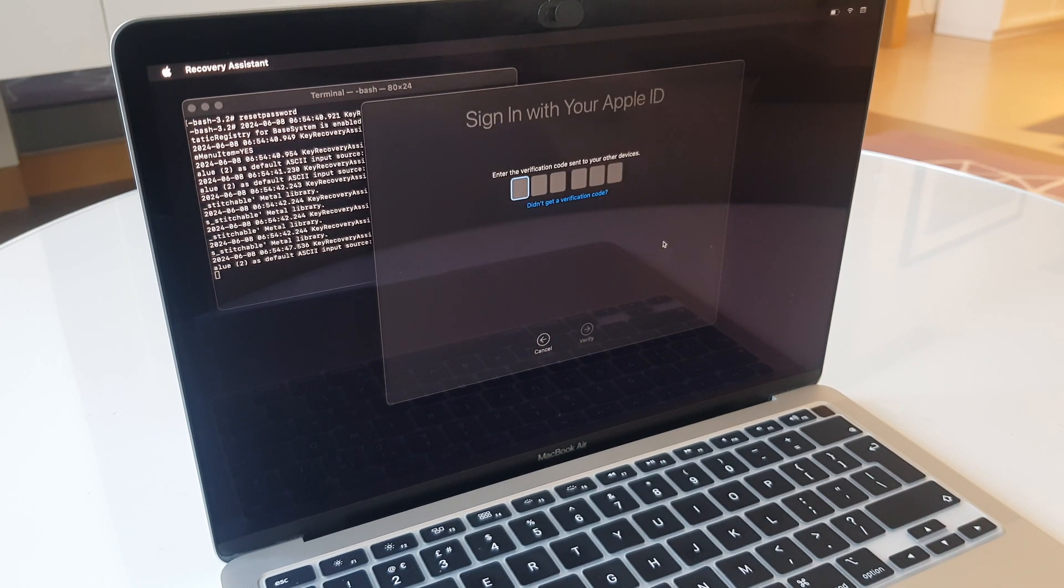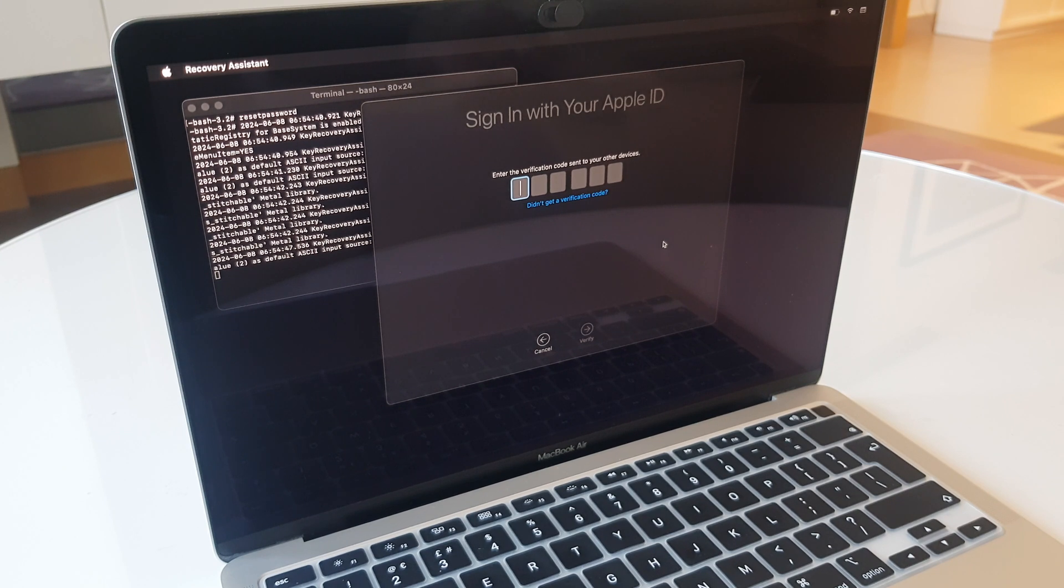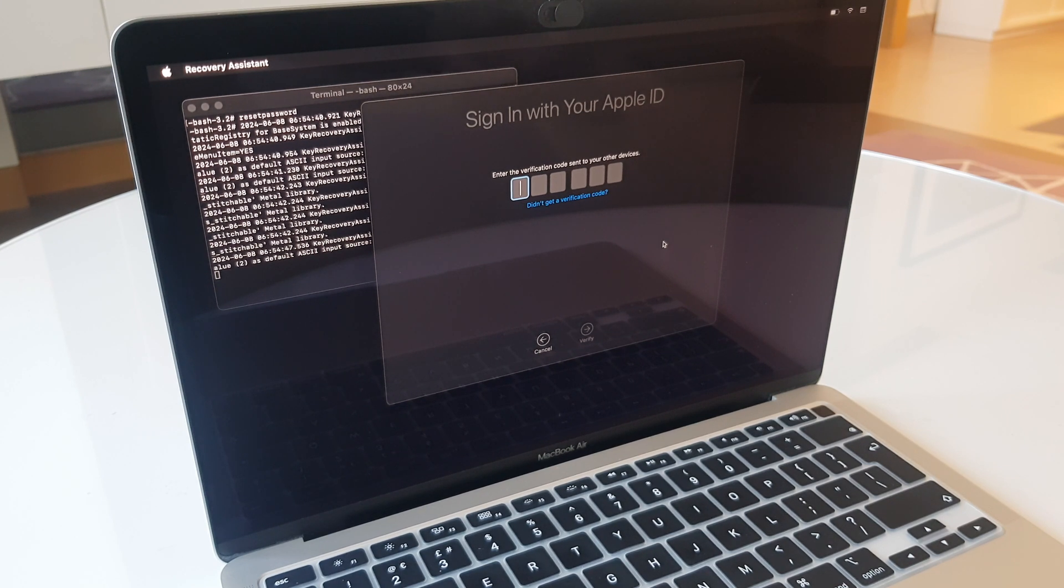On your iPhone or alternative device, you will have a message asking for a verification. Enter the number.